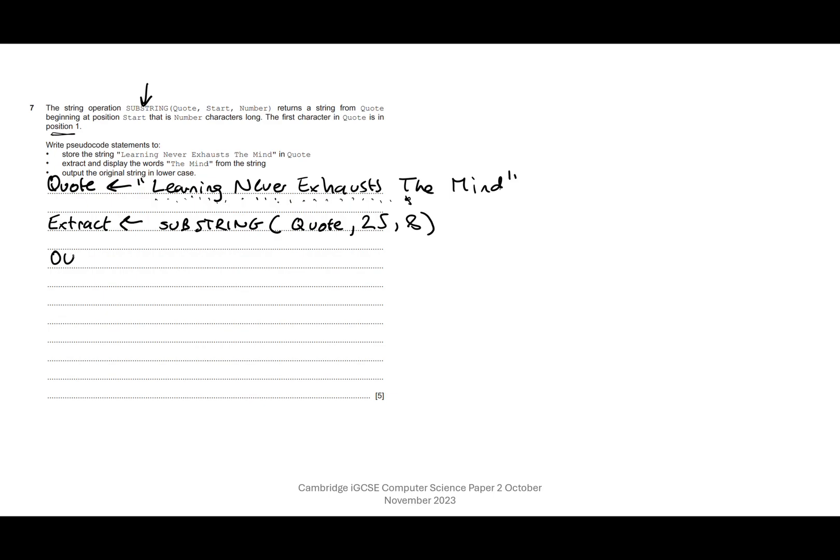So it does say extract and display the words 'the mind,' so I'm now going to go ahead and output extract. Okay, so that's the first two bullet points done. We've stored the string in quote, we've extracted and displayed the words 'the mind.'